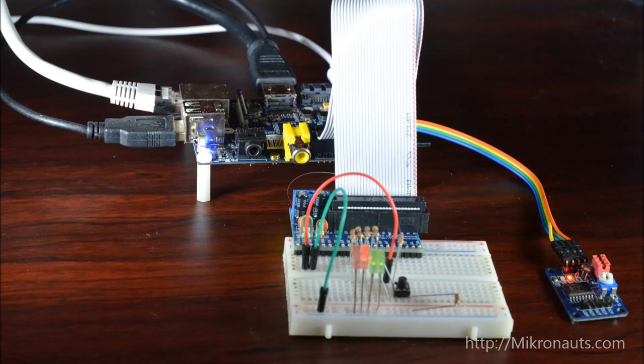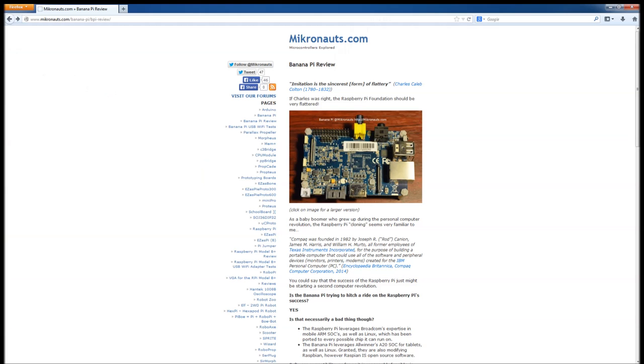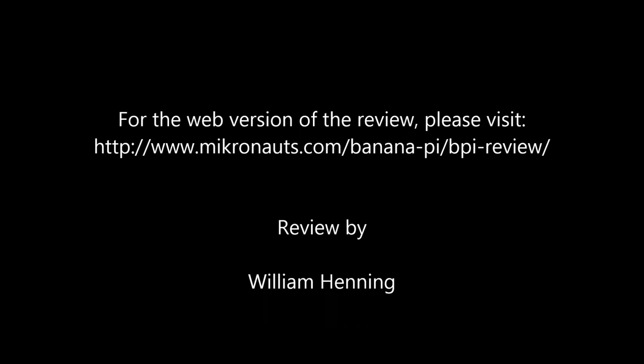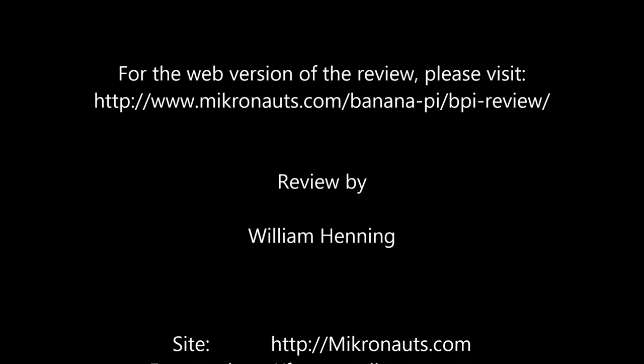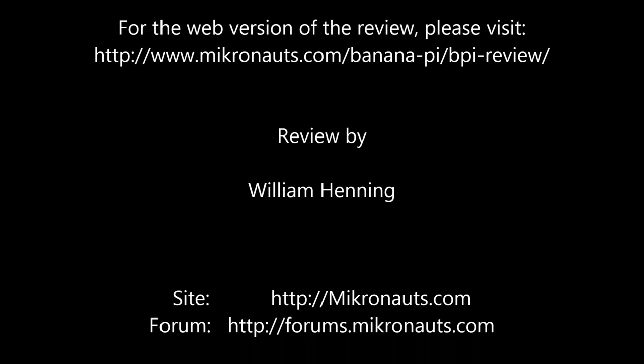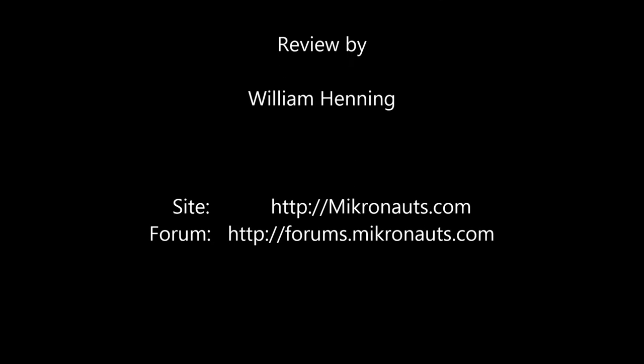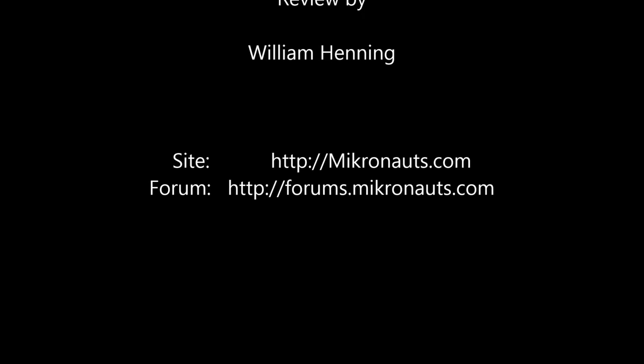If you would like to discuss this review or any of our other articles or products, please visit us at the Micronauts forums at http://forums.micronauts.com. Thank you for watching the Micronauts Banana Pi video review. You can find the web version and many other interesting articles and products at http://micronauts.com.